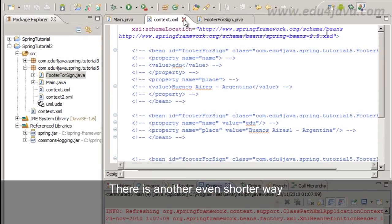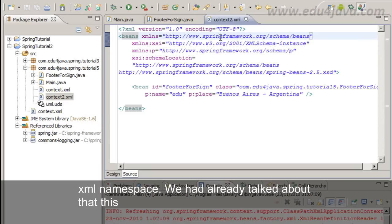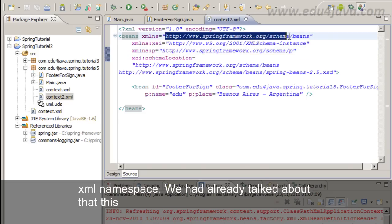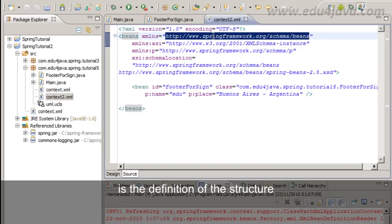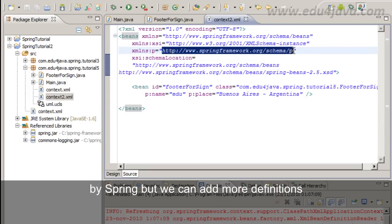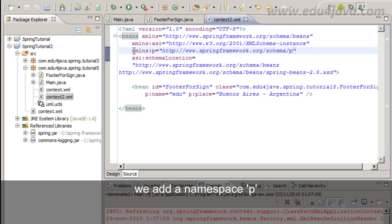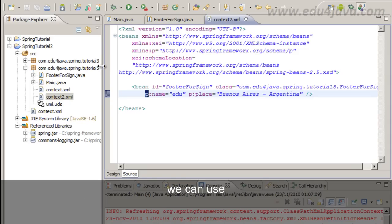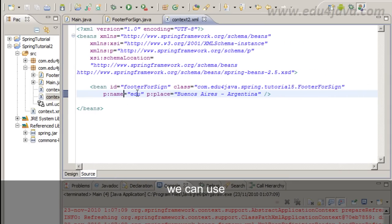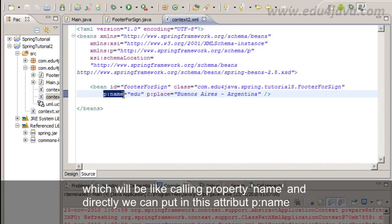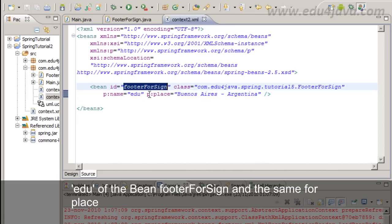There is another even shorter way but we have to add an XML namespace. We have already talked about that. That this is the definition of the structure. The definition of the structure by Spring. But we can add more definitions. In this case we can add this definition SpringFramework.org/schema/p. We add a namespace P. And afterwards we can refer to it internally. If we do this, we can use something like this: p:name, which will be like calling property name, and directly we can put in this attribute p:name edu of the bean footer4sign, and the same for place.